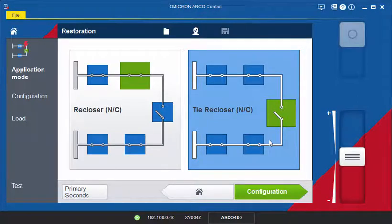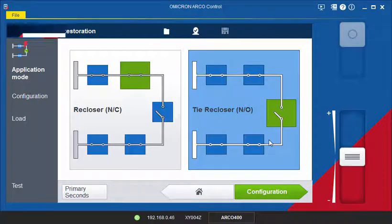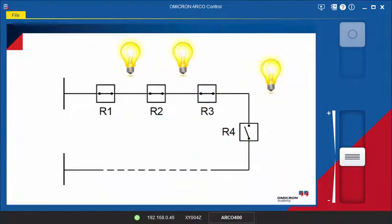Let's have a look at a typical application for such a test. This is an open ring feeder with several reclosers. R1, R2 and R3 are line reclosers which are normally closed during operation. R4 is a tie recloser which is normally open. There is no communication between the reclosers.